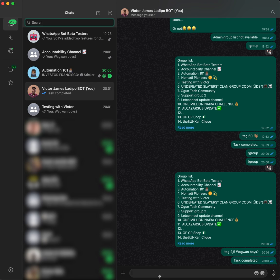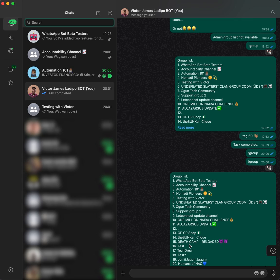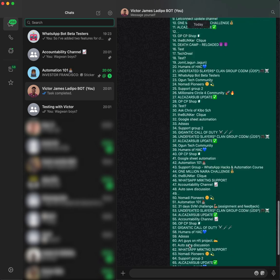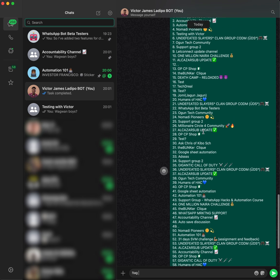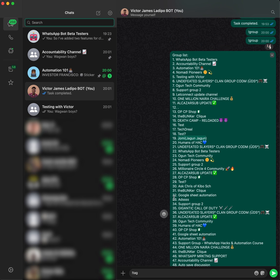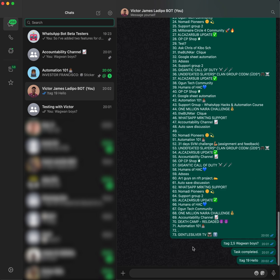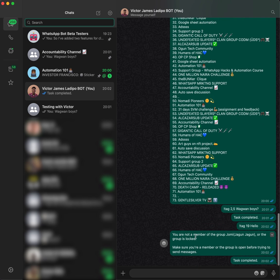There are two reasons this function won't work: first, if you are no longer a member of the group; second, if the group is locked and you are not permitted to send messages. For example, trying to send to group number 19 returns a message saying you're not a member or the group is locked. You still get the task completed message at the end.